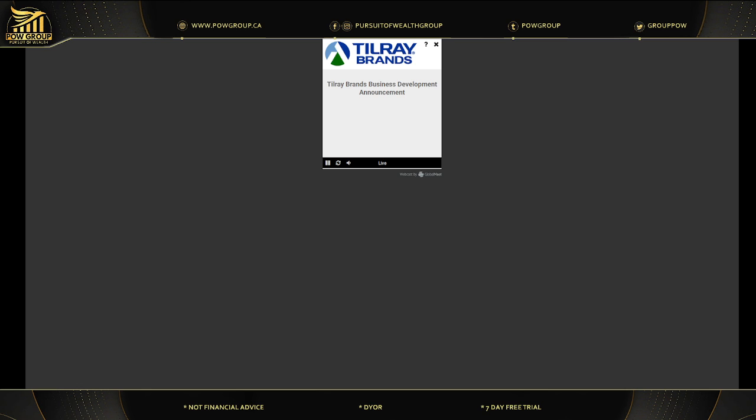Thank you. We will now be conducting a question and answer session. If you would like to ask a question, please press star one on your telephone keypad. A confirmation tone will indicate that your line is in the question queue. Our first question comes from the line of Vivian Azzer with TD Cowan. Hi, good afternoon and congratulations on the transaction.